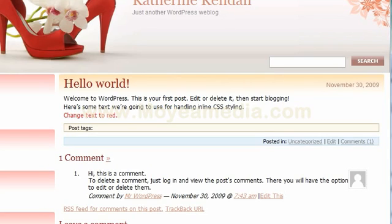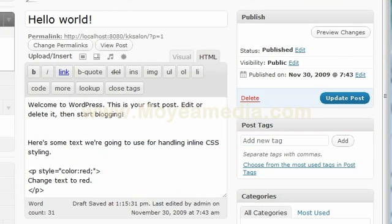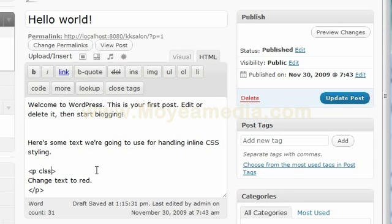Now if you want to go a little further and make this a little better, then what you do is go back and change this to a CSS class. We're going to call this KK Red, for Katherine Kendall.